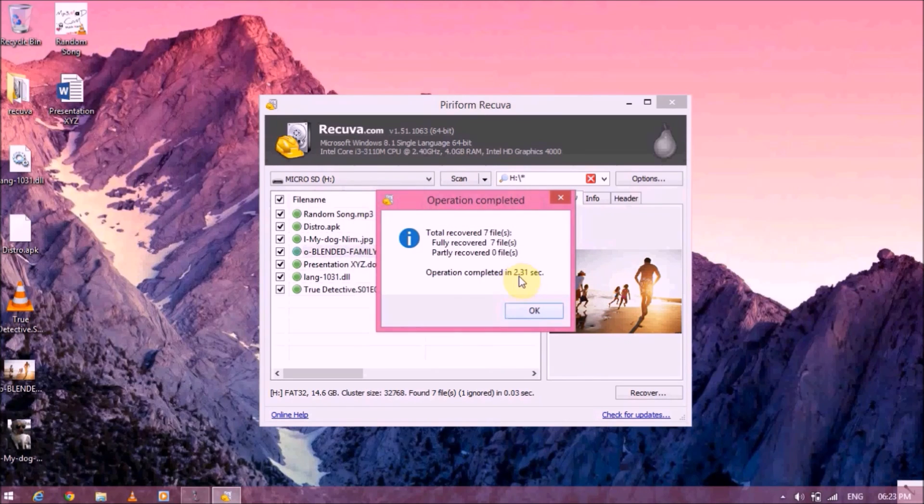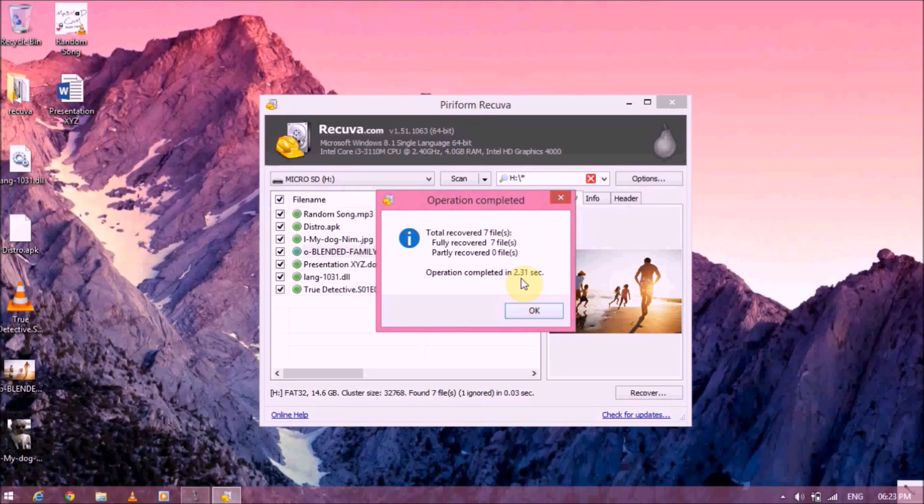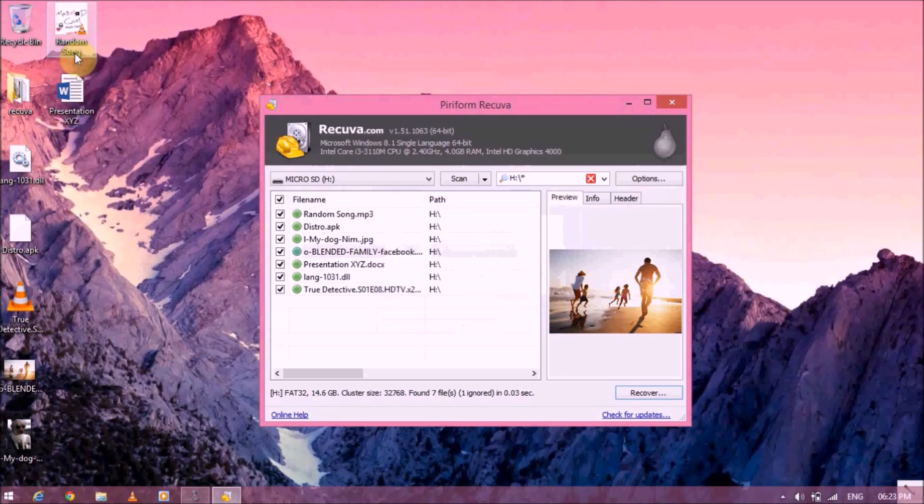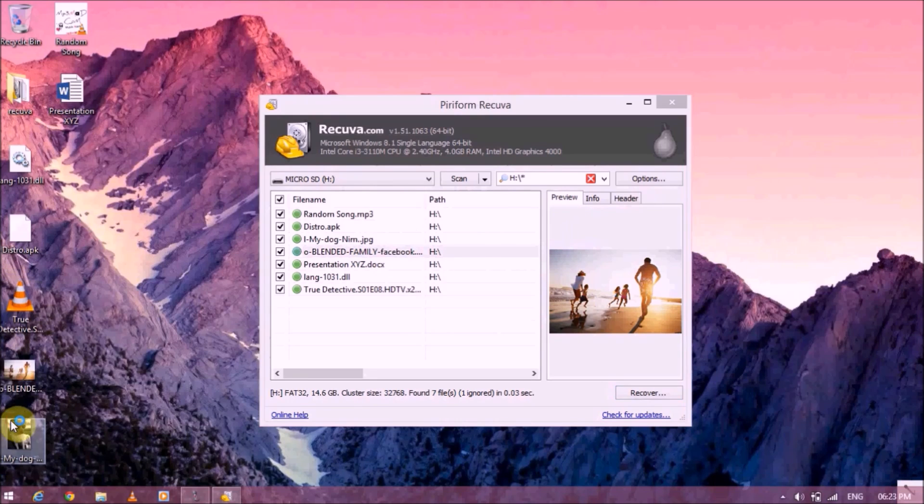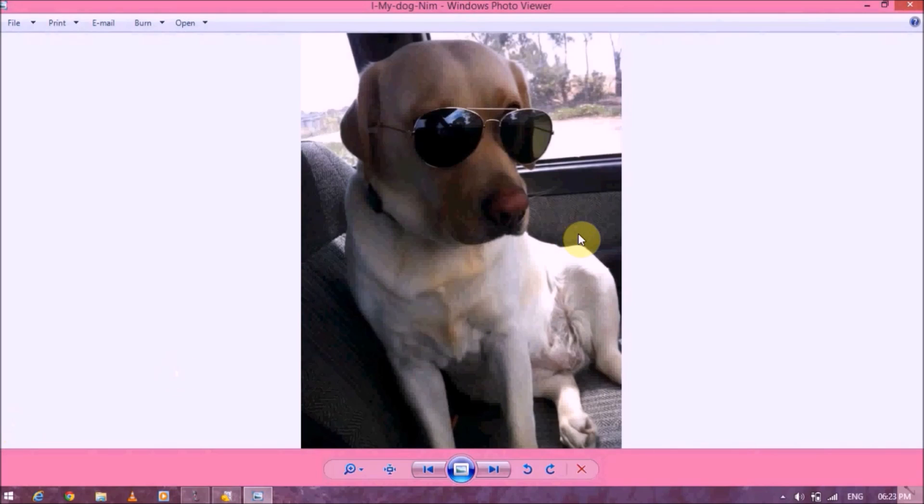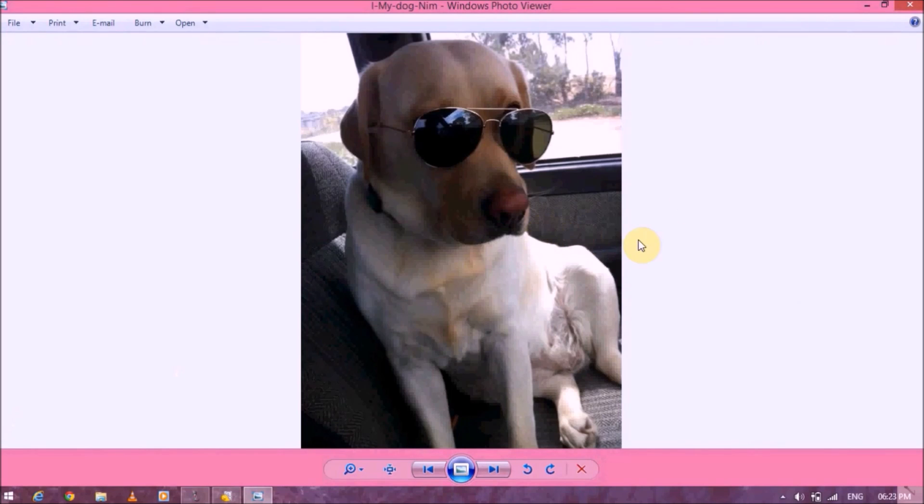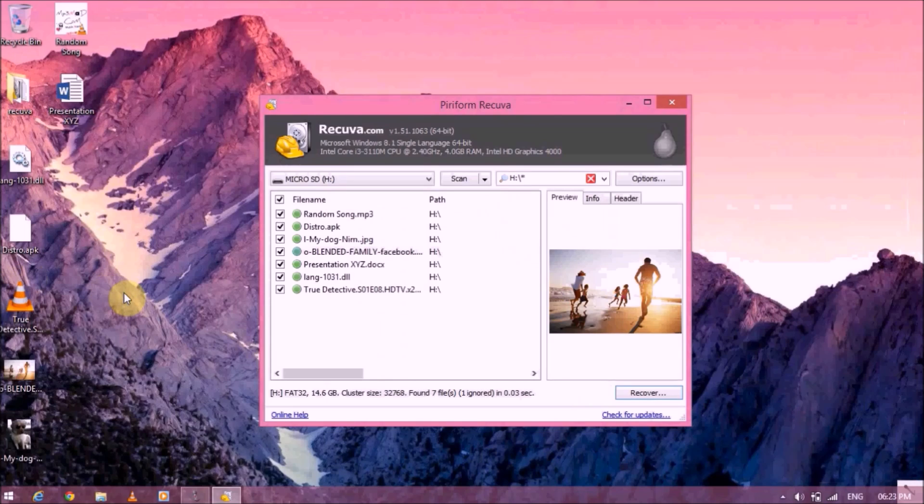As you can see, it's completed. It only took about 2.3 seconds, which was the fastest among all the other softwares out there. And as you can see on my desktop over here, I had already recovered all the files and all the files are completed. Here's my dog. All the files are recovered and they are in one piece.